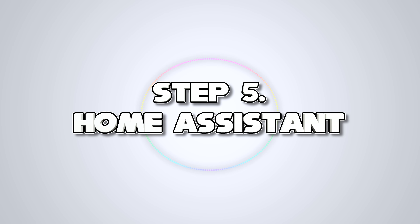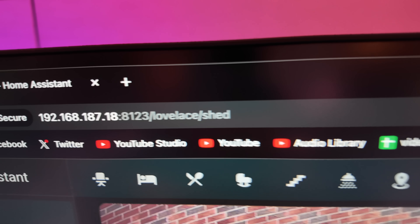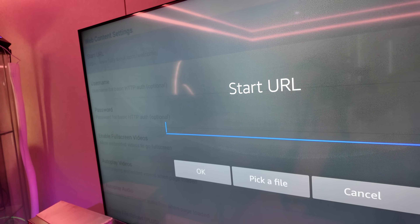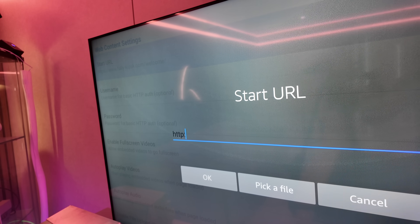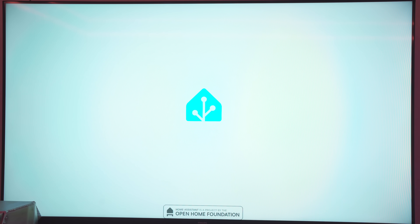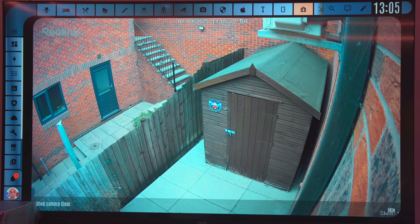If you already have a page in Home Assistant that you want Fully Kiosk to load, you could set it as its start URL. All you'd need to do then is have Home Assistant tell the Fire Stick to load Fully Kiosk and every time it loaded you'd get your video doorbell feed. What we're going to do though is create some views specifically in Home Assistant that might be a little more exciting, so we can have those sent over to Fully Kiosk.